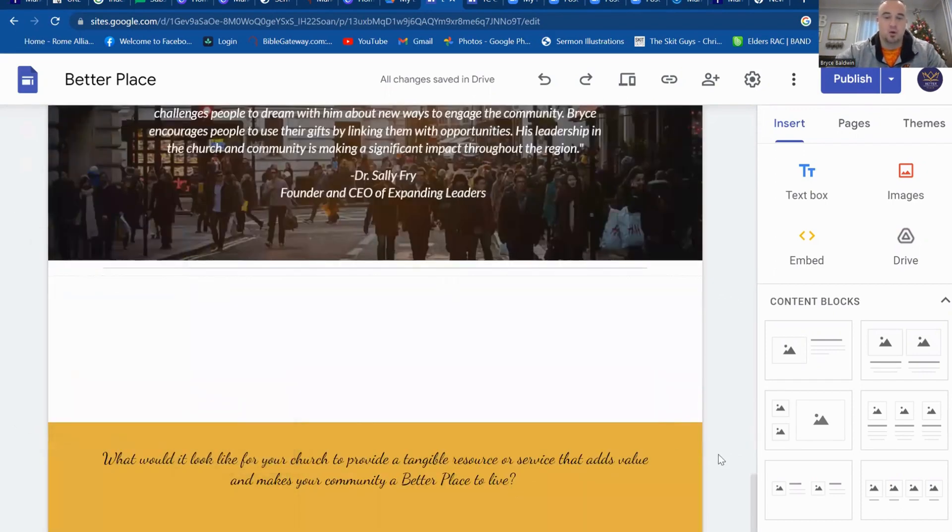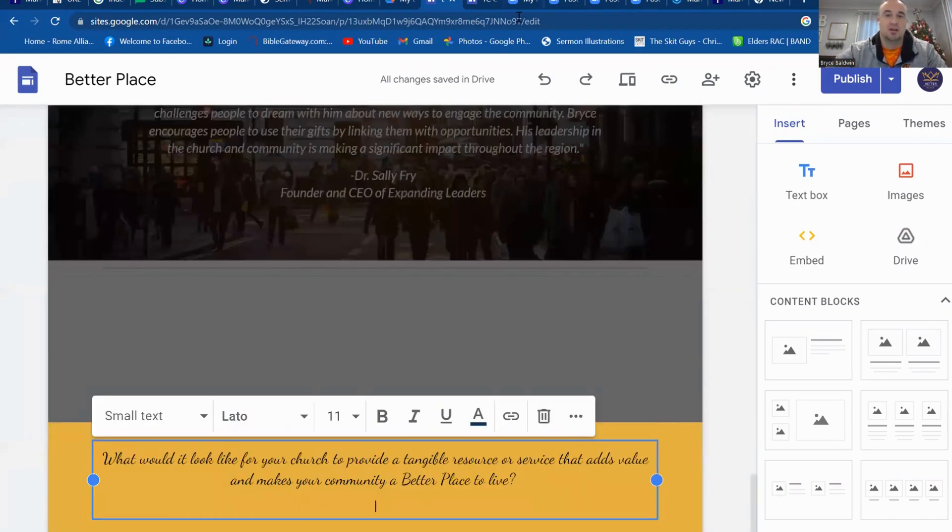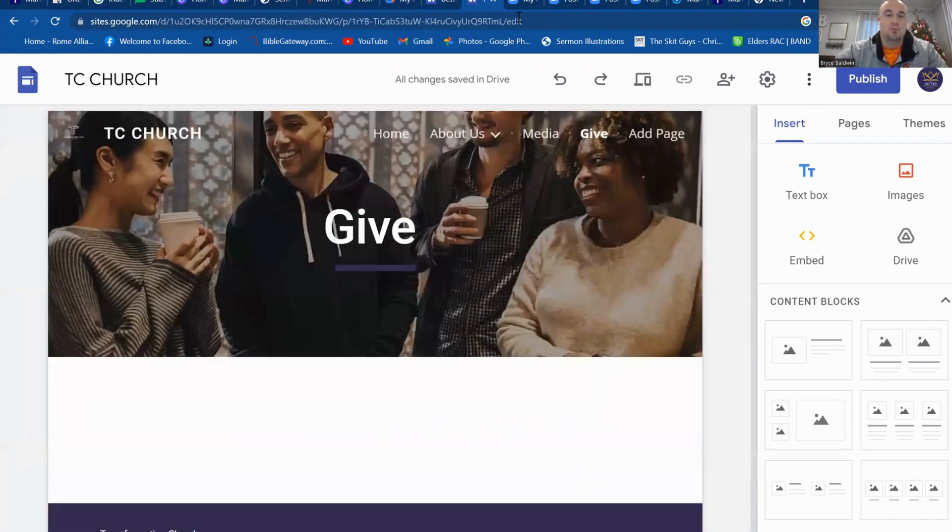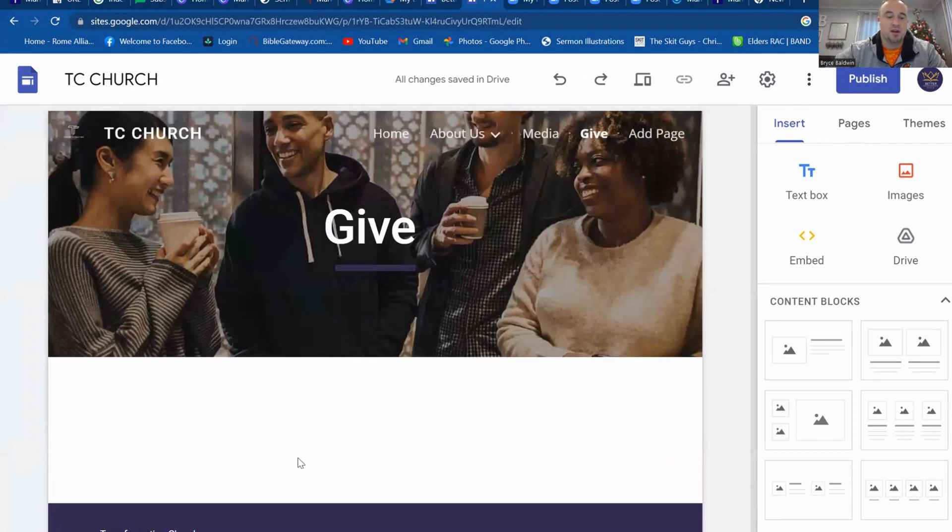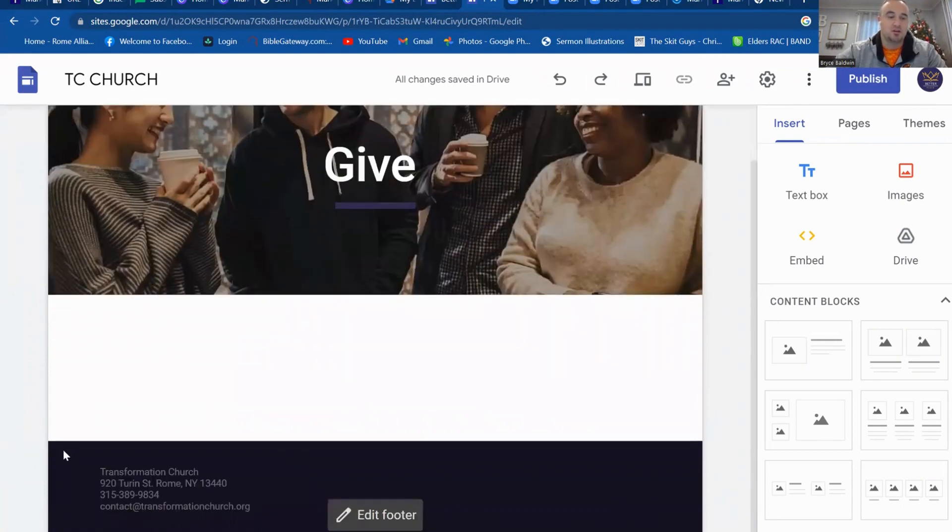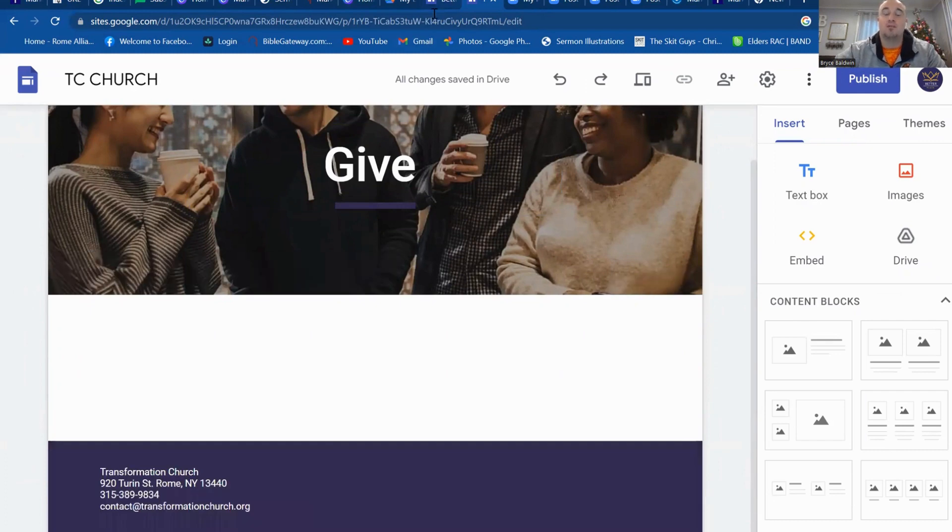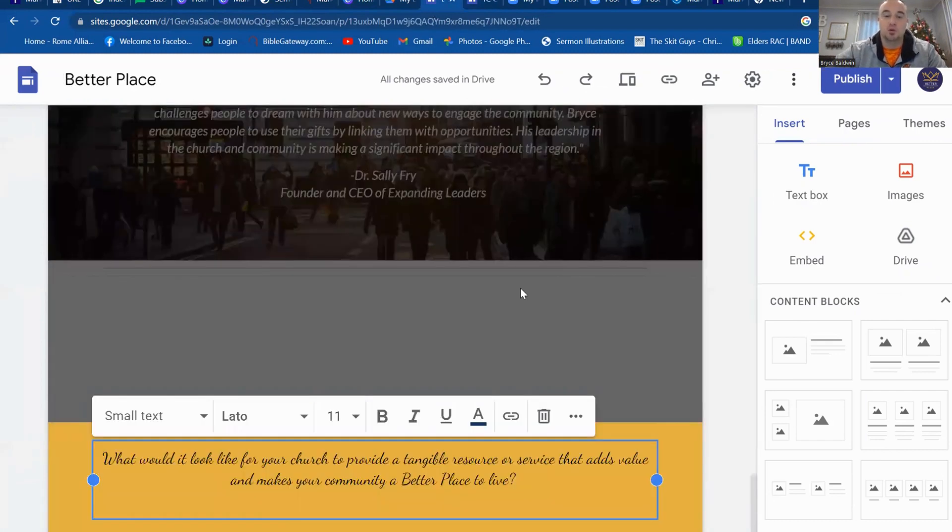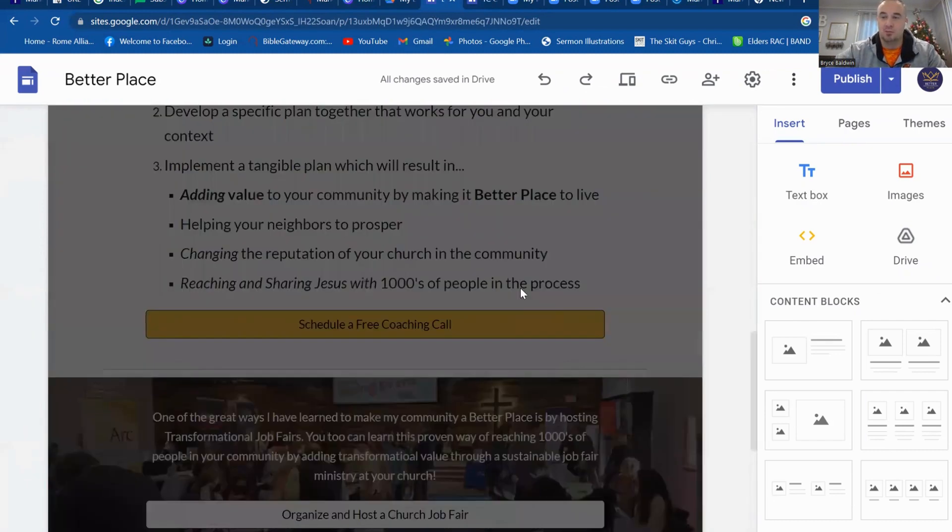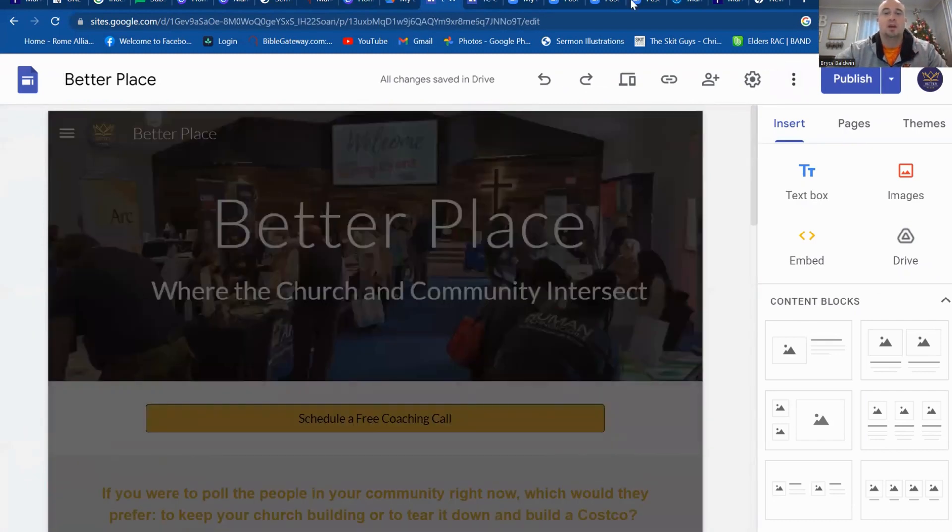Also is the footer. So in the footer for this one, I simply just made it a question. You can edit the footer by clicking on there. If we go back here to the Better Place, to the Transformation Church, the footer, I just put information to the church. So however you really want to use your footer, you're able to do that.